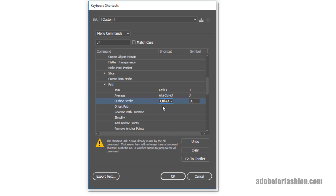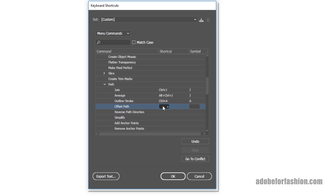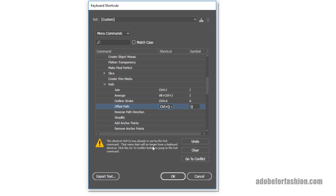And then for Offset Path, I'm going to select Control Q, which was already in use as well, but not for a shortcut that I use. So I'm keeping those.